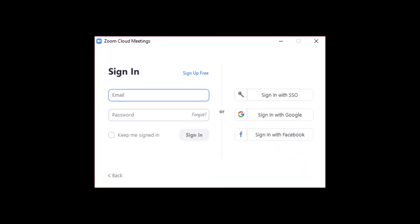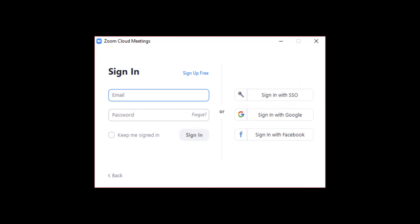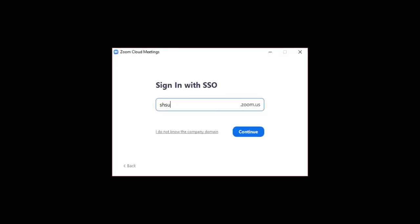In the first Zoom Cloud Meetings box, select Sign in with SSO. In the next box, type SHSU.